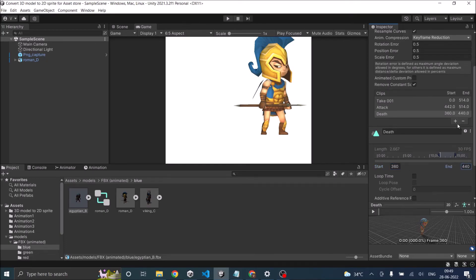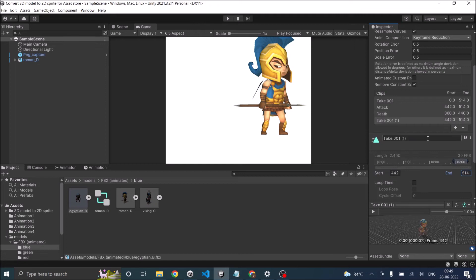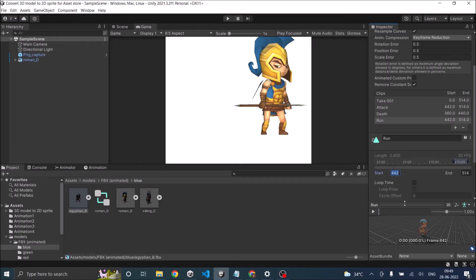So then let's add another clip. And let's call it the run animation. And the run animation is going to end at 440. Sorry, it's going to end at 350 for sure.